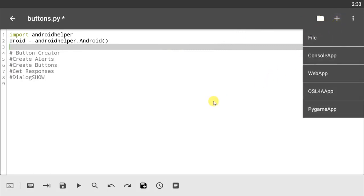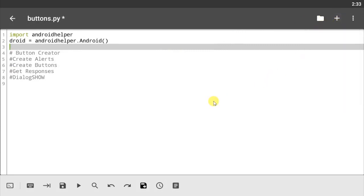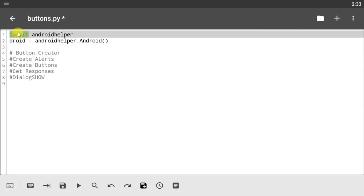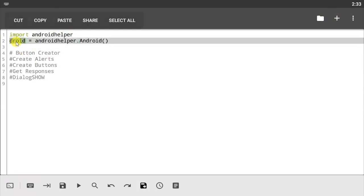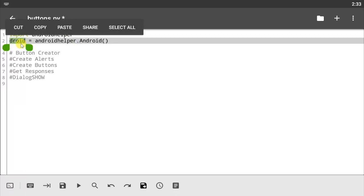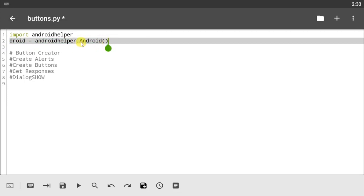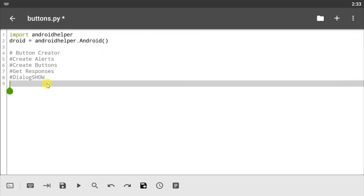This is a button, me clicking on that is a button, this is a button also. Now of course I've imported the Android helper model right here. I'm using the droid variable, using the Android helper method. Make sure you always use the capital letter when using this and of course parentheses at the end. Now let's start working.